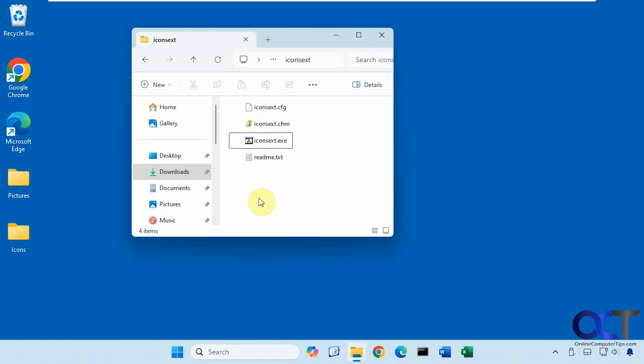Hi, in this video we're going to show you a tool you could use to extract icons from specific folders on your computer.